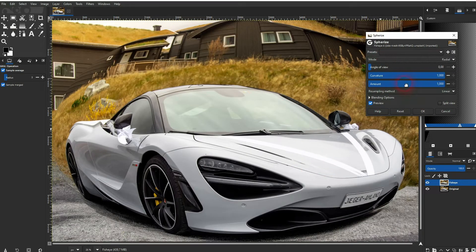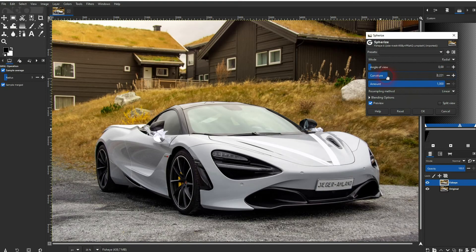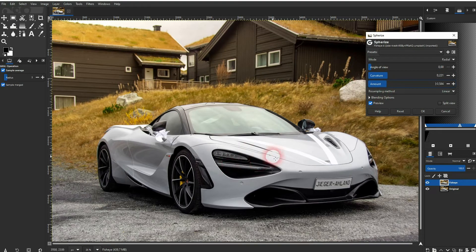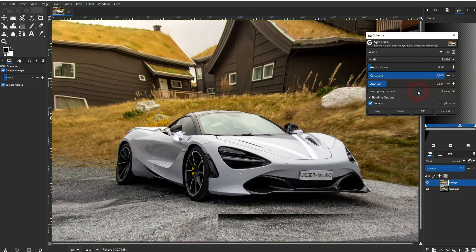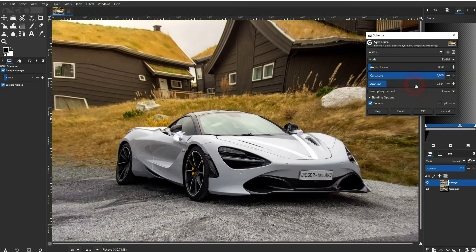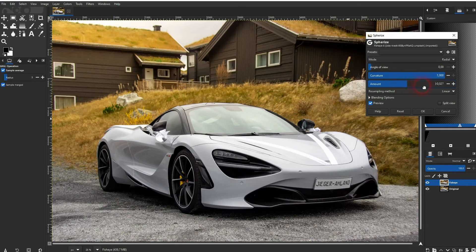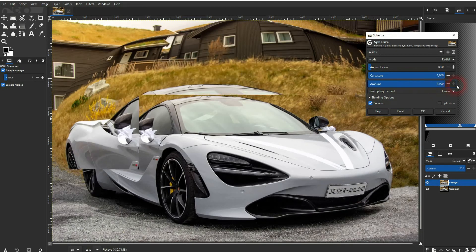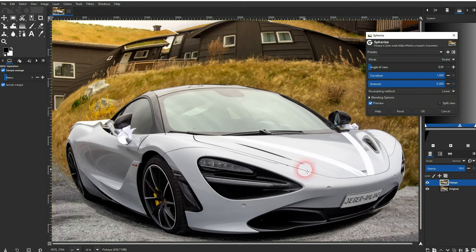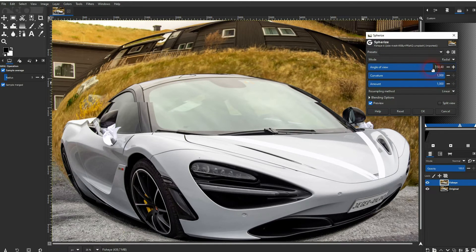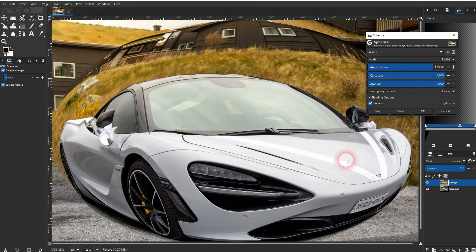Curvature and Amount — go to a very high value for each. And if you want to make it more extreme, you can also adjust the angle right here.